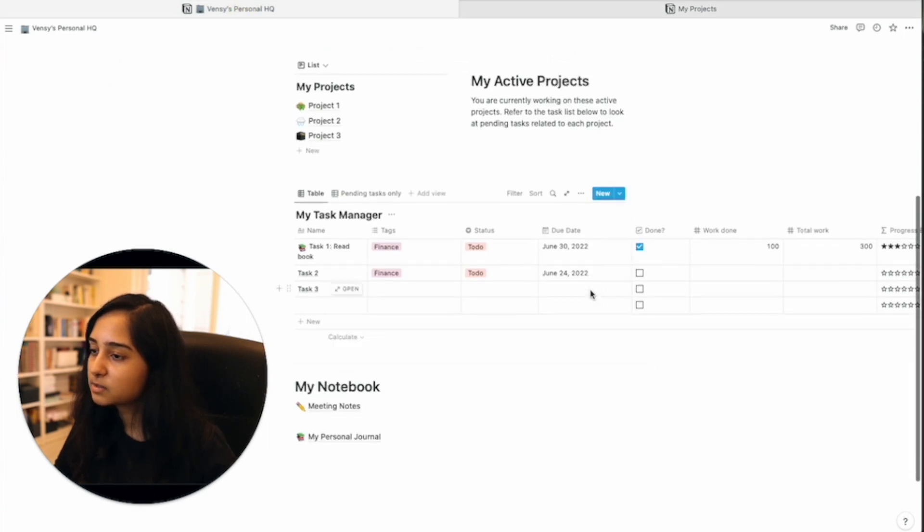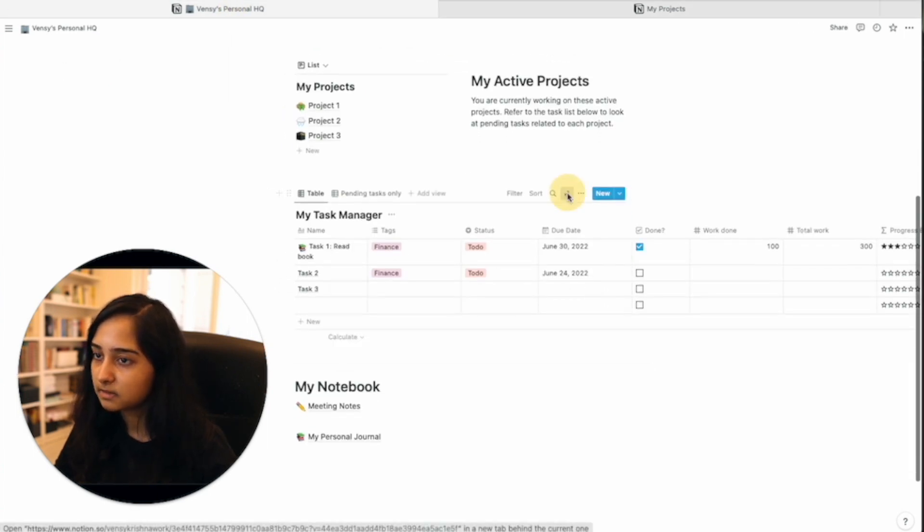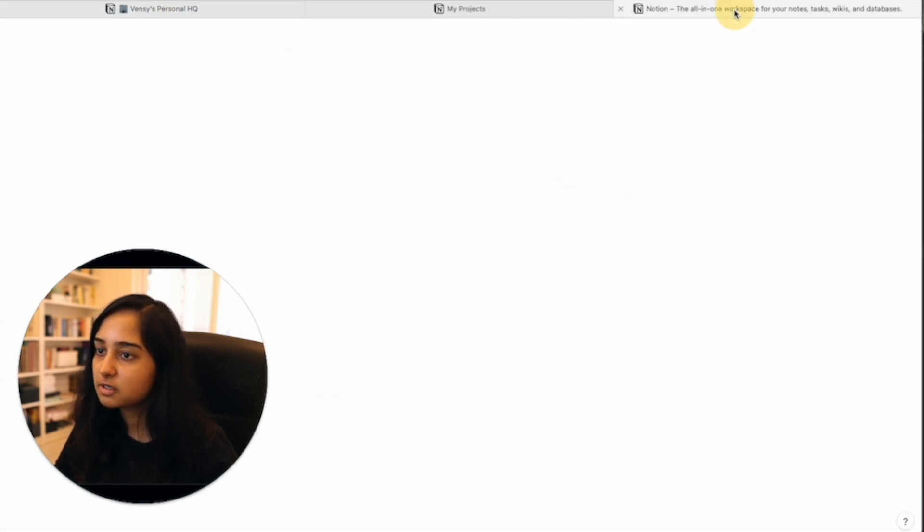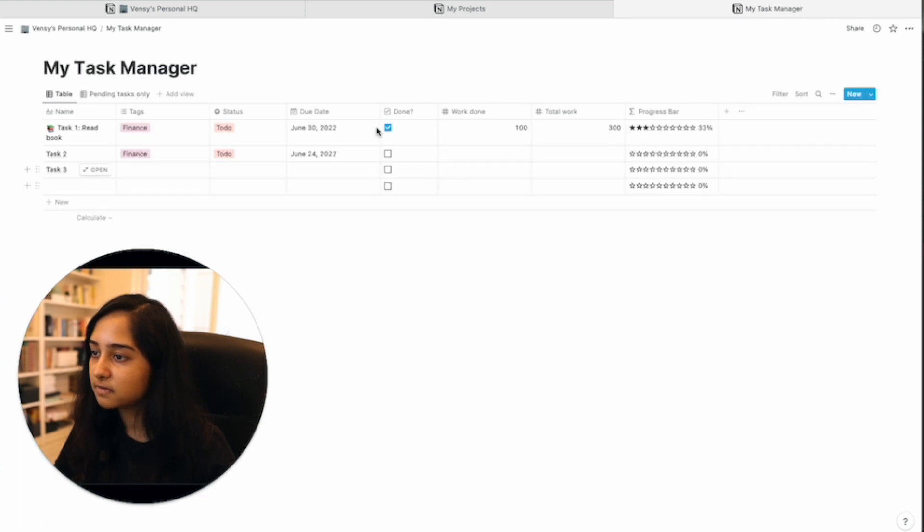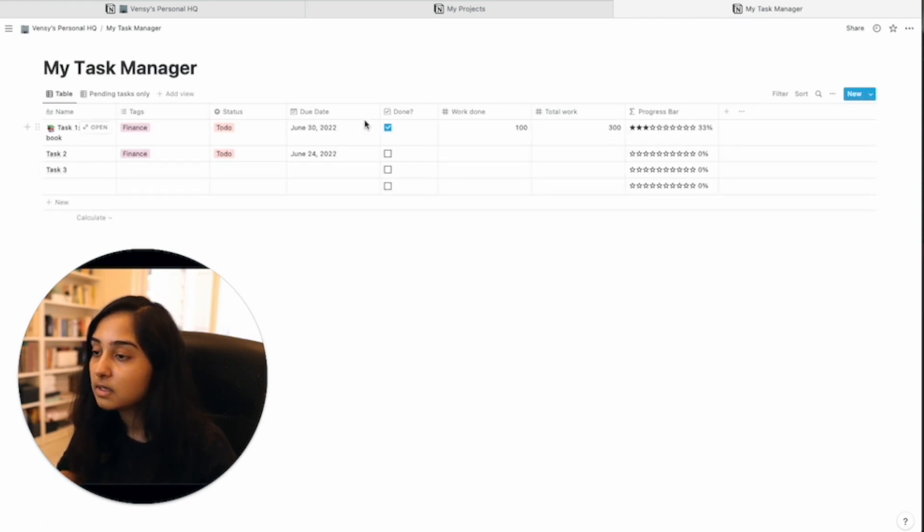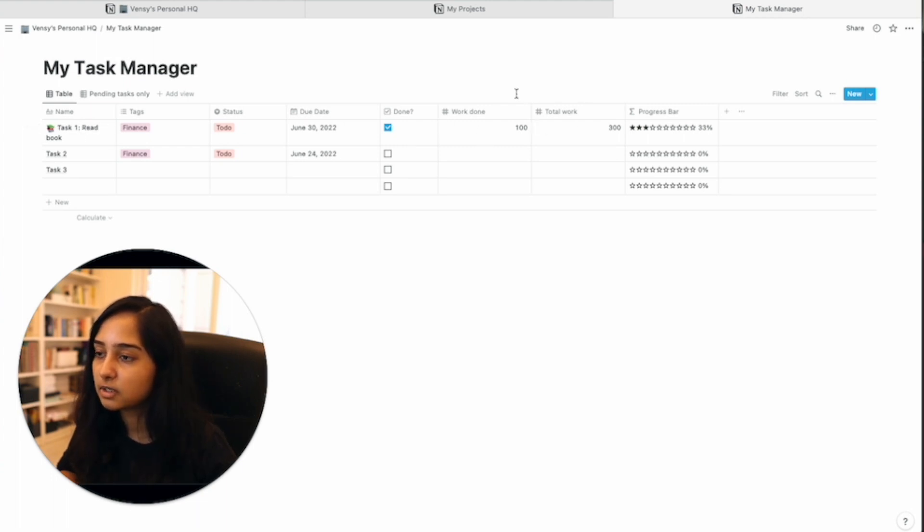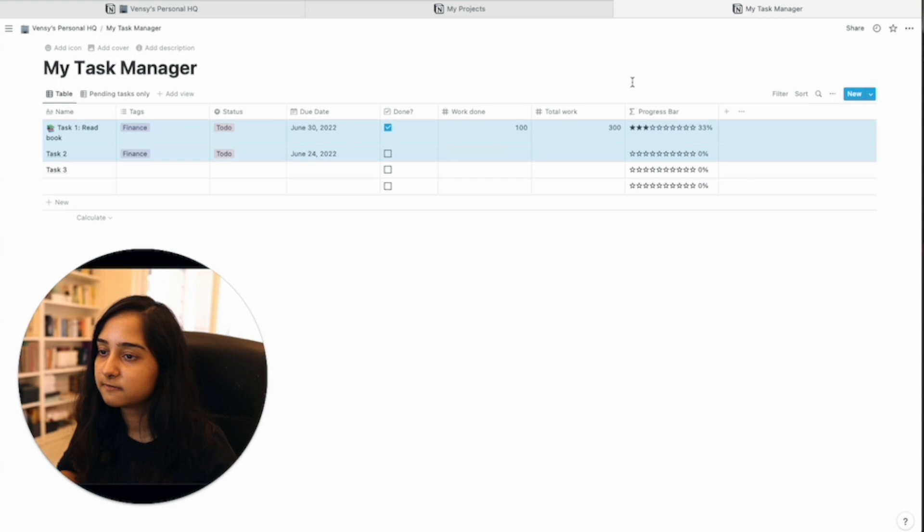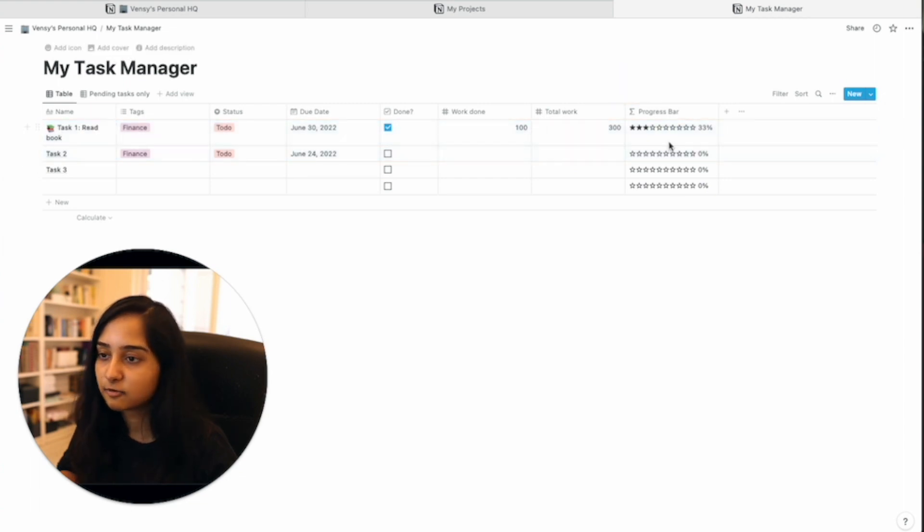Next we have a task manager. Task manager is another table with a few more details, tags, status, but also due date, has it been done, work done, total work done. These two serve as the underlying data for the progress bar.